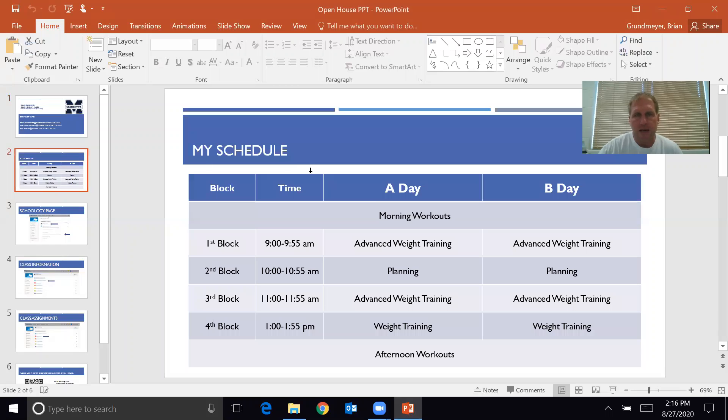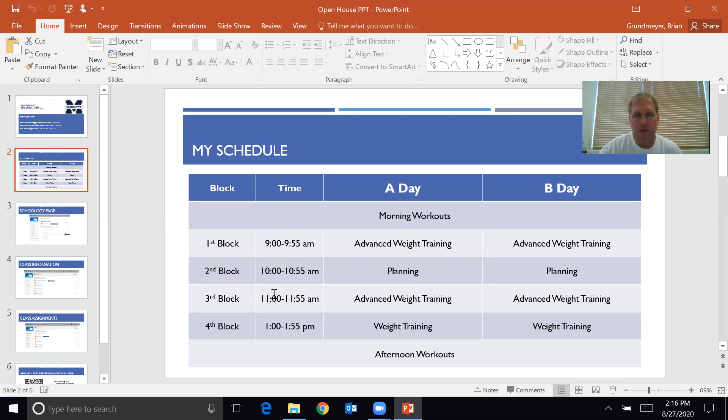My schedule is as follows. We have student athletes that work out in the mornings and in the afternoons. I teach first, third, and fourth blocks and I'm off second block.